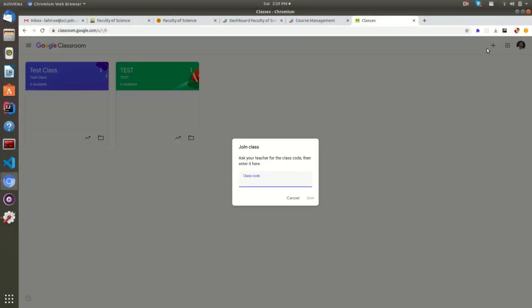Now click on this join icon and paste the code that you have copied above. Now you have successfully joined into a classroom.